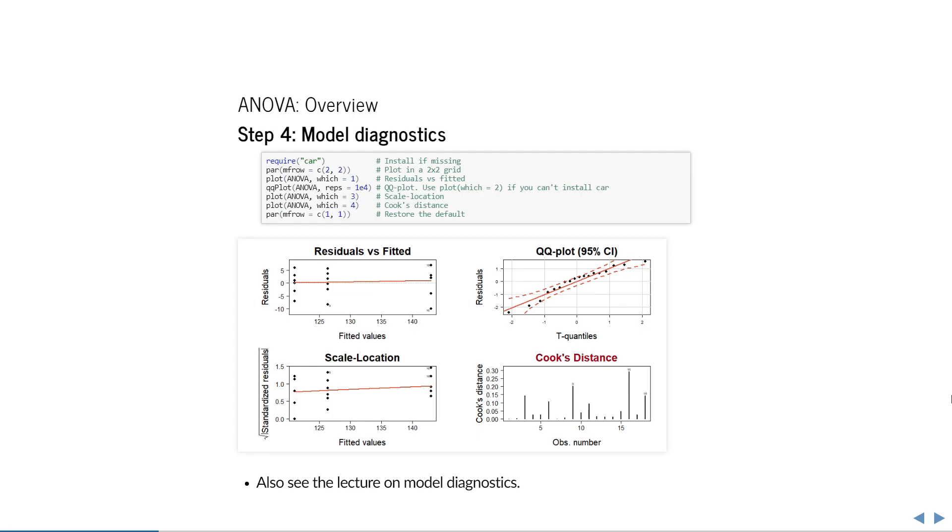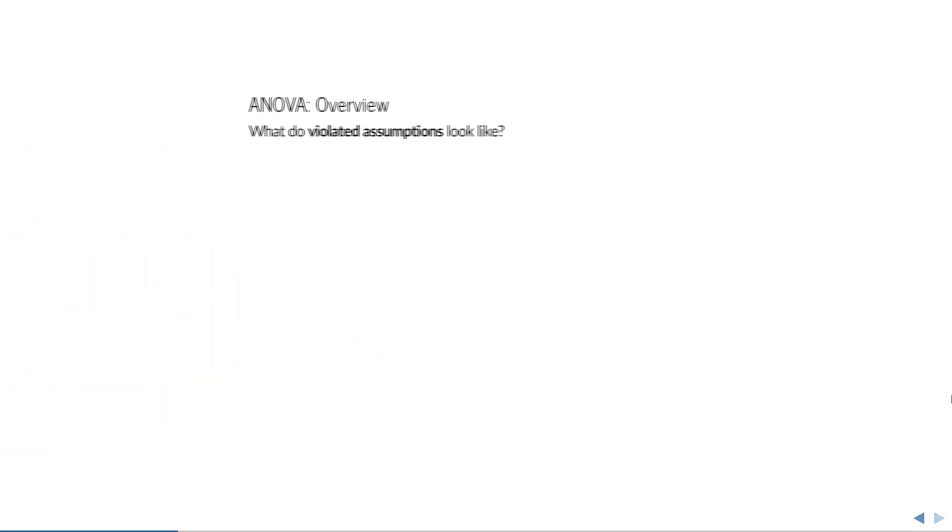The last plot shows the Cook's distance. This is a measure for outlyingness. If any observation exceeds a Cook's distance of 0.5, then it is at least anomalous and you should look into it. If an observation exceeds 1.0, then it is statistically an outlier.